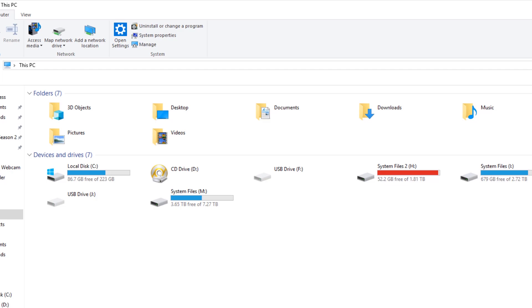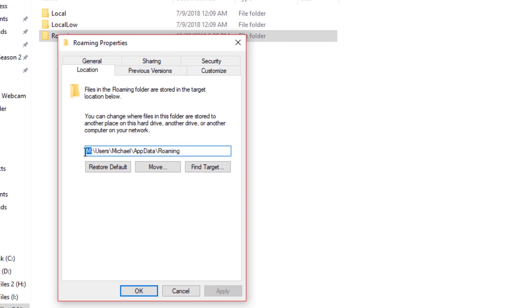So once you've determined what that letter is, punch that in here, hit apply, and you'll be prompted with a box asking if you want to make a new folder and send all those files there. Hit yes and let the computer send the files there.